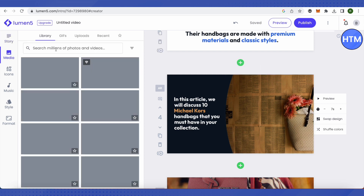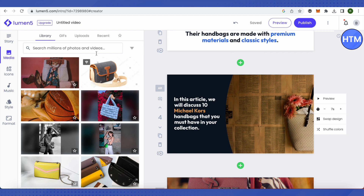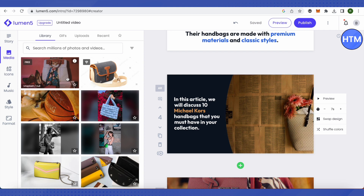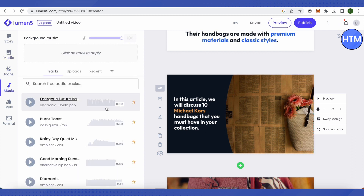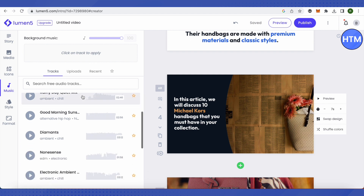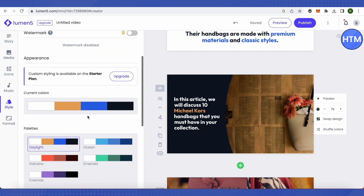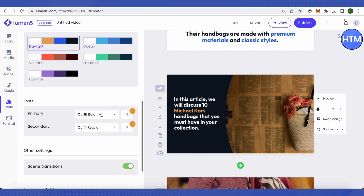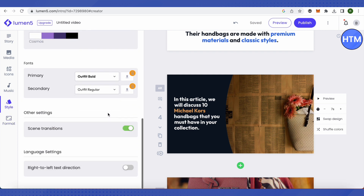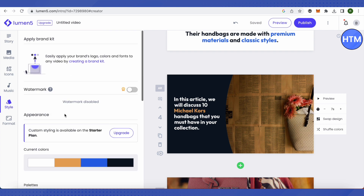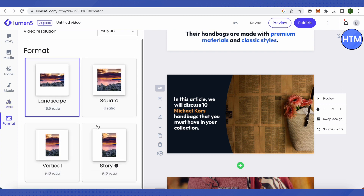In the Media panel, you can search for different photos or videos and use them in your project, helping you find better visuals for your video. You can also add music by searching for tracks that match the mood of your article, and you can format and style everything using the respective panels.